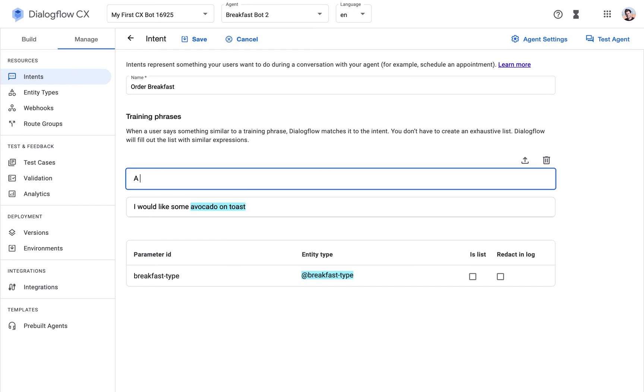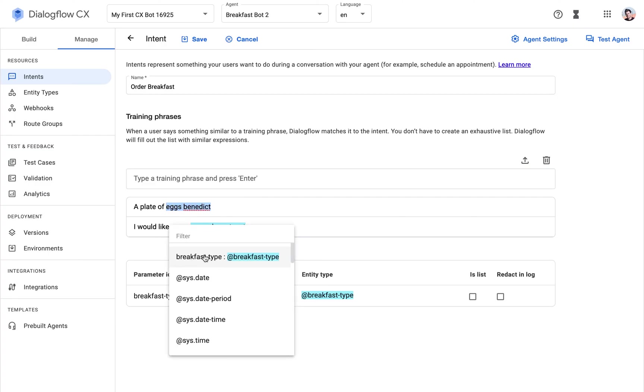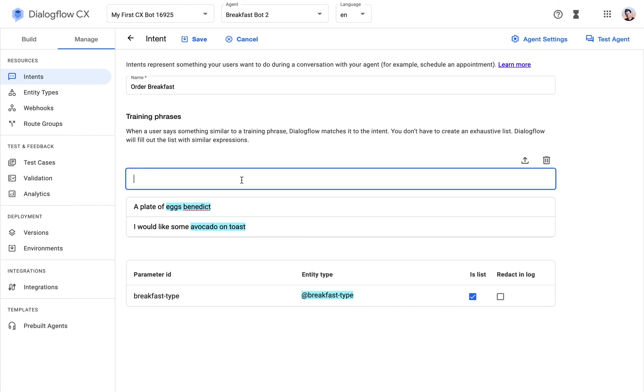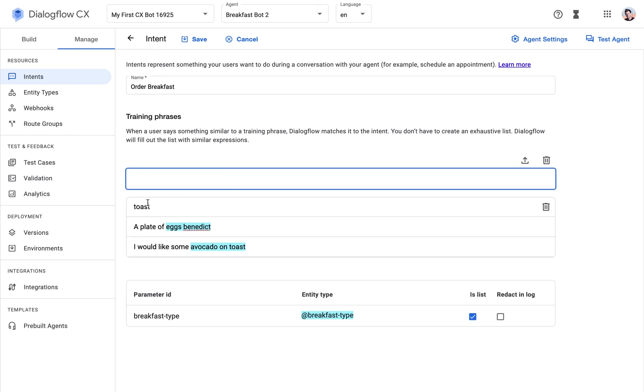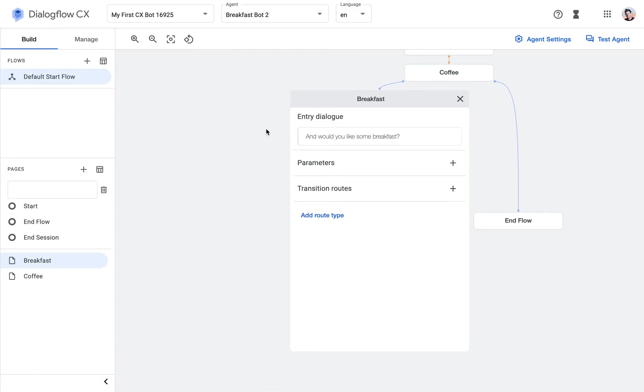And let's apply some more training phrases. A portion of... a plate of eggs Benedict. How do you actually write this, with a C or K? I don't know, but the bot will recognize both since we entered both into the entity. Let's give another example where someone just says toast. Boom. Save.